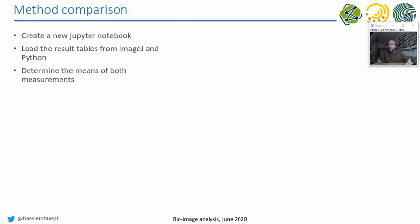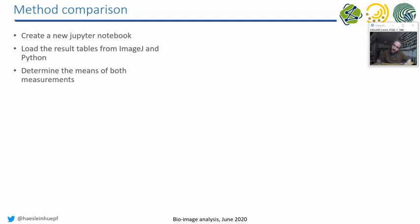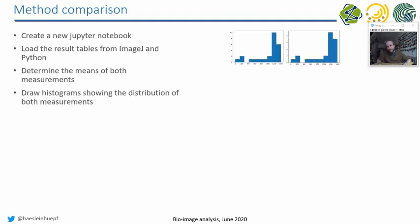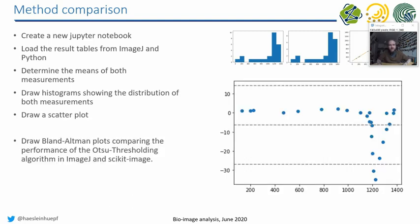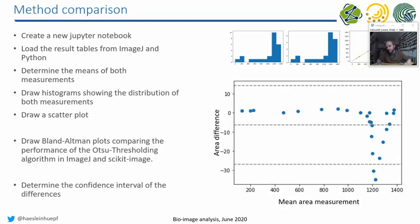Because the next exercise is, please create a Jupyter notebook. Load the tables with the results from ImageJ in Python. Ideally, your results from at least one of these techniques, but both tables are there in the folder. So you can do this exercise first, if you like. And determine the means of these both measurements. So the Otsu algorithm applied to a folder of images in Python and versus ImageJ. Draw histograms of these measurements, draw a scatter plot of these measurements, draw a Bland-Altman plot of these measurements, and determine the confidence interval between these measurements.